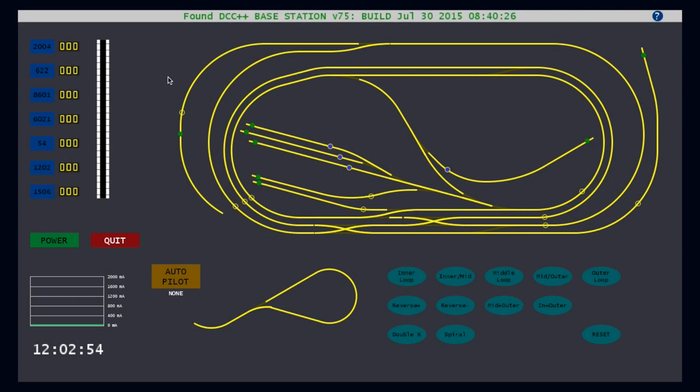The main screen contains everything you need to operate a multi-train model railroad. In the center is a layout graphic for controlling the turnouts. On the top left is a throttle for controlling the trains. On the bottom left are controls for power, and on the bottom right are controls for custom routes.